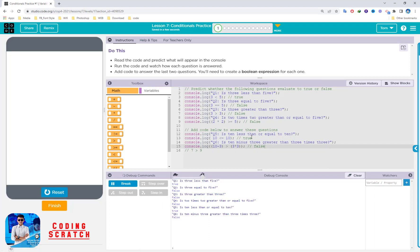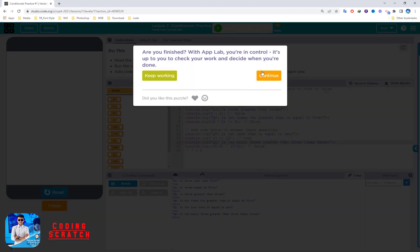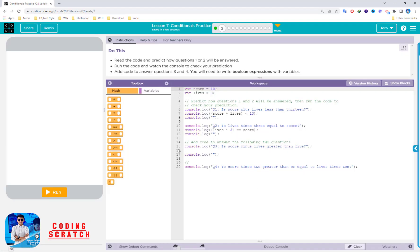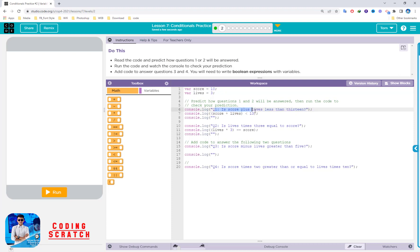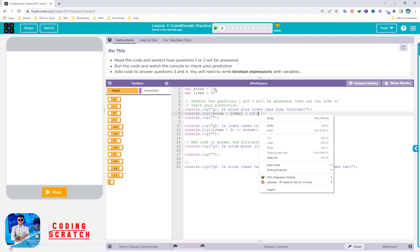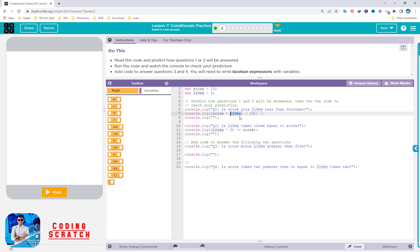False, true — as we predicted, that's right! So the first puzzle is completed. Moving to the next puzzle: read the code and predict how questions 1 and 2 will be answered. Question 1: is score plus like less than 13? Score is 10, so 10 plus like equals 13 — is 13 less than 13? That's false.